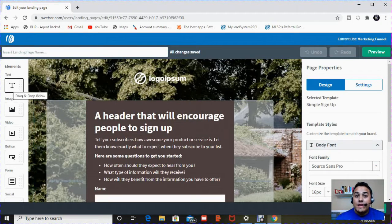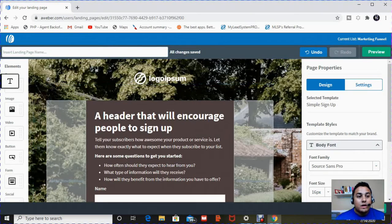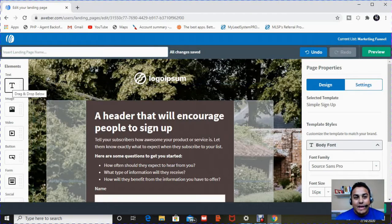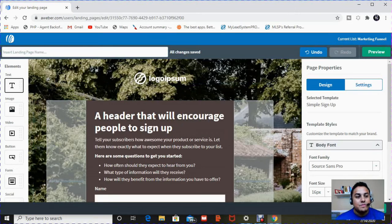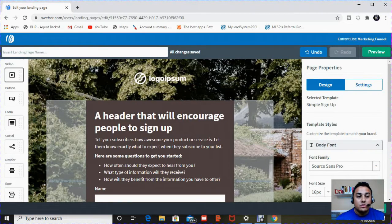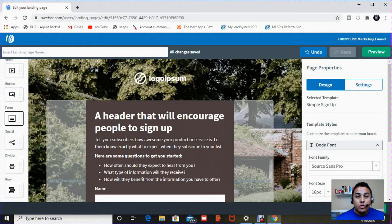On the left here are the elements. Those are things that you can drag and drop onto your landing page. There's text. You can basically add text, some verbiage, some type. There's images. You can add images, videos, buttons, like something to click on. A form.